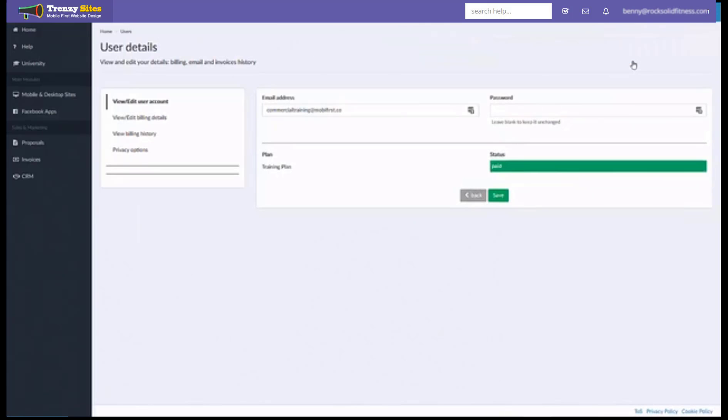This will let you change your password if you want. You can just simply type in a new password and click save. And you can also change the email address associated with your account.